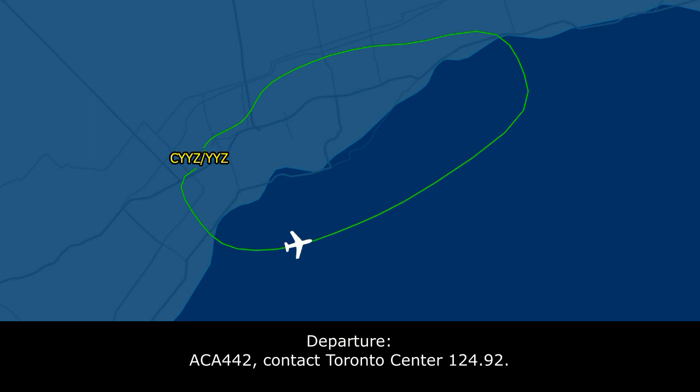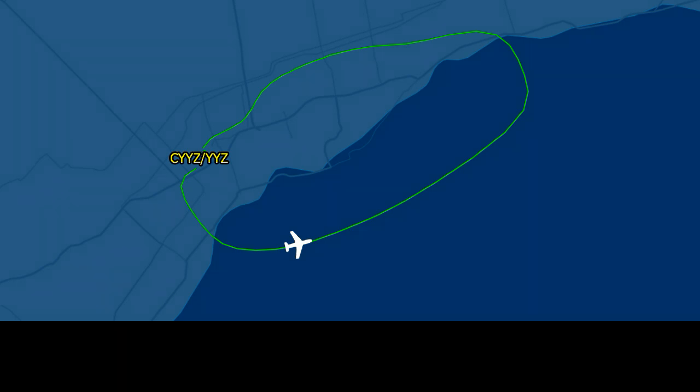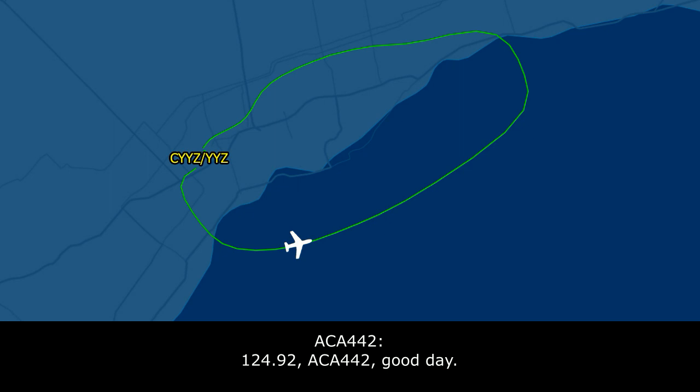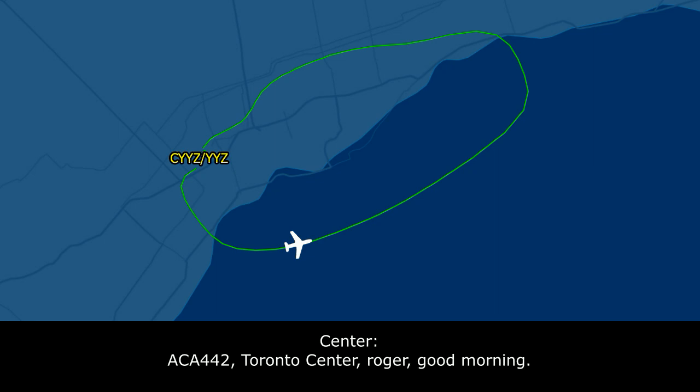Air Canada 442, contact Toronto Center 124.9. 124.9, Air Canada 442. Toronto Center, Air Canada 442, good morning, climbing through flight level 220.